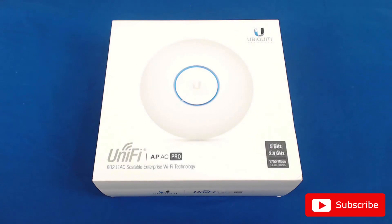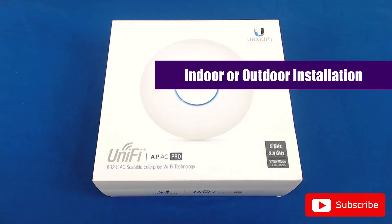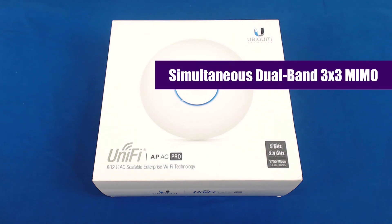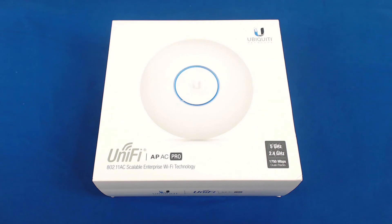The UAP AC Pro can be installed indoors or outdoors. It has simultaneous dual band 3x3 MIMO. Now MIMO, simply put, is an antenna technology that can supply higher throughput depending on the type of antenna that's inside of your wireless device.